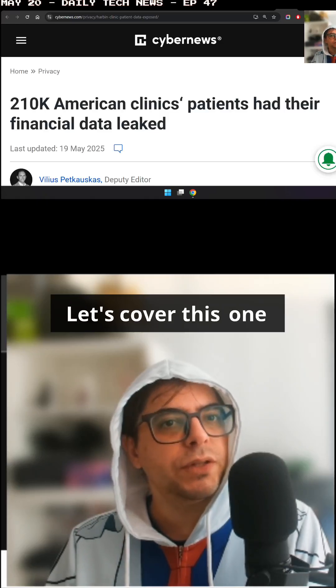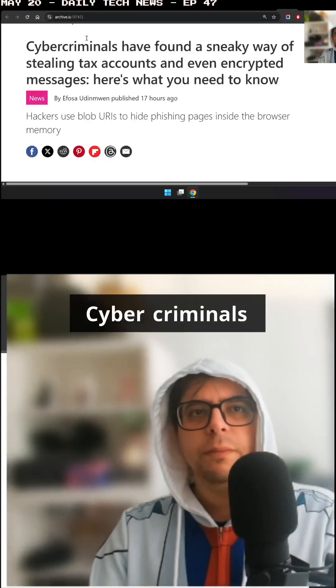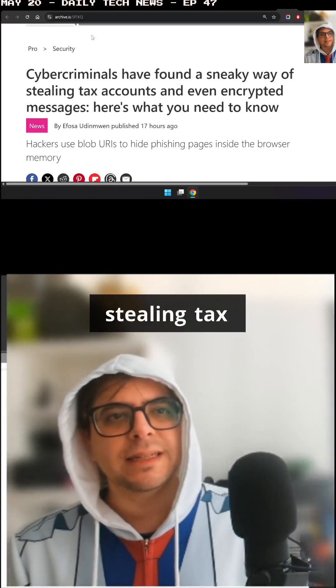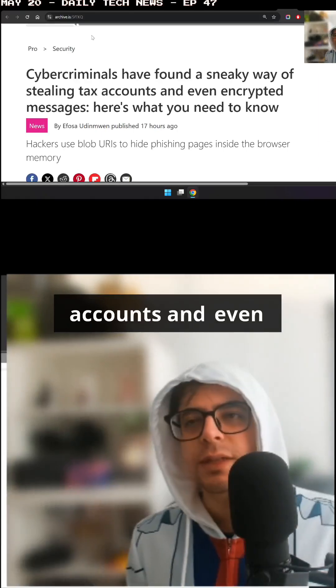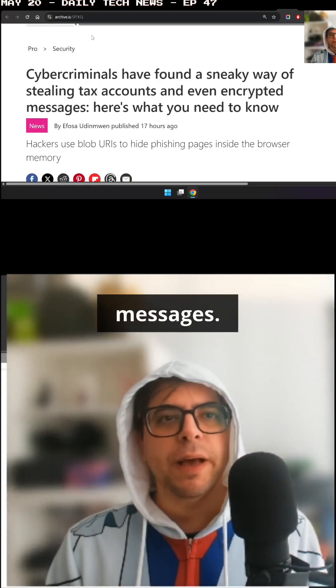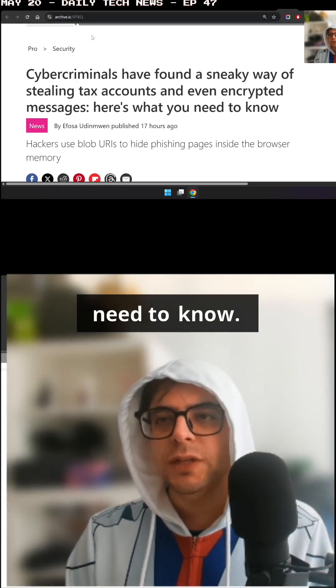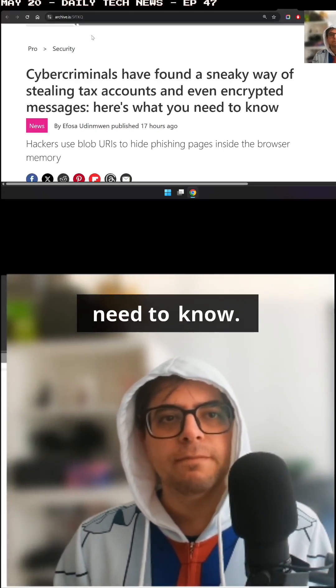Cyber criminals have found a sneaky way of stealing tax accounts and even encrypted messages. Here's what you need to know.